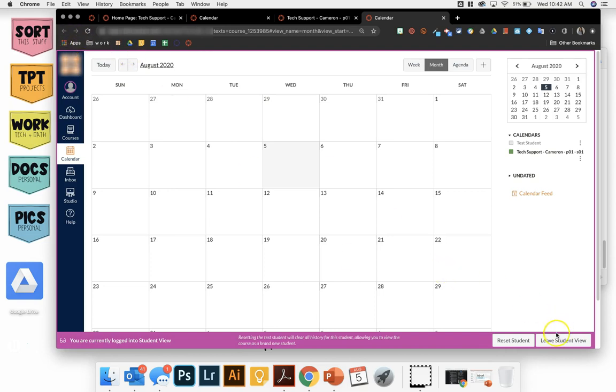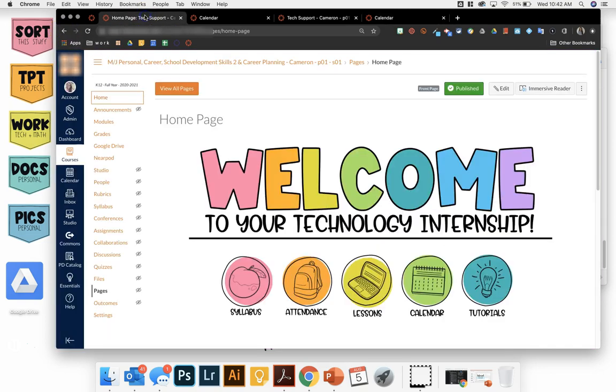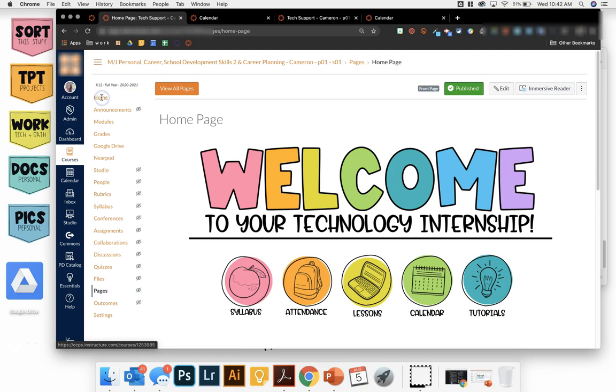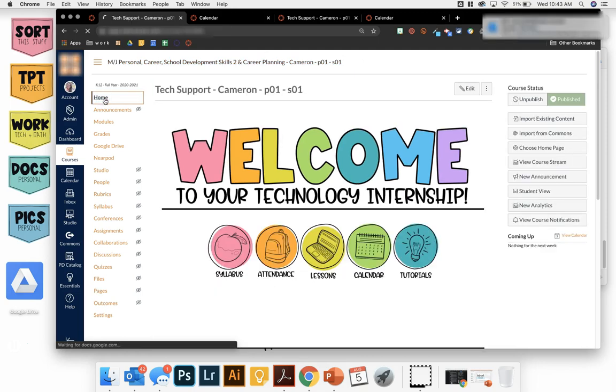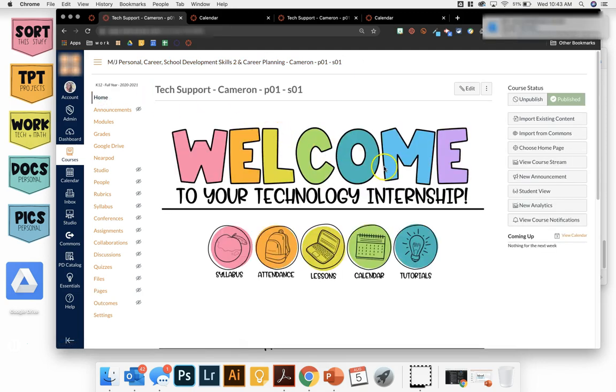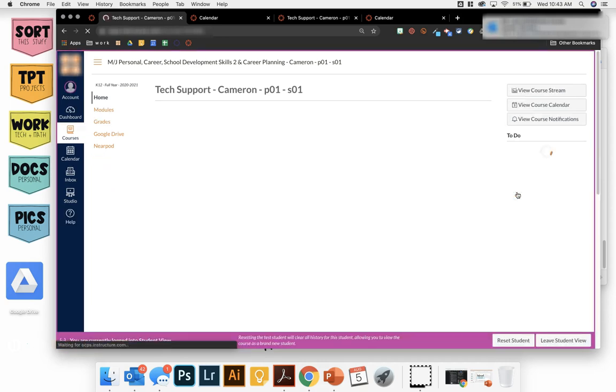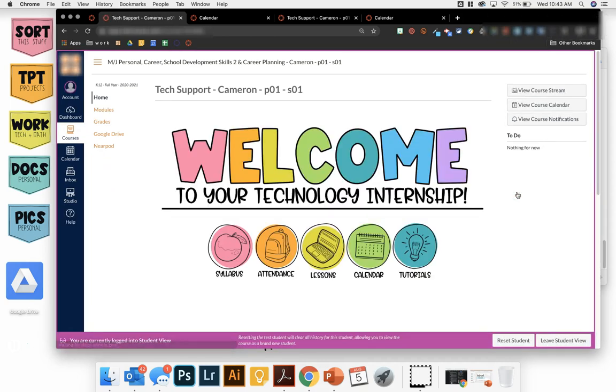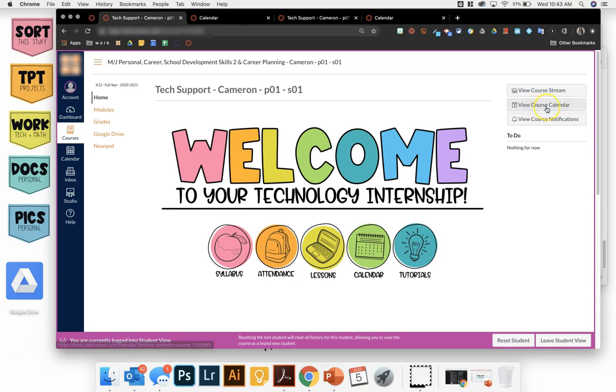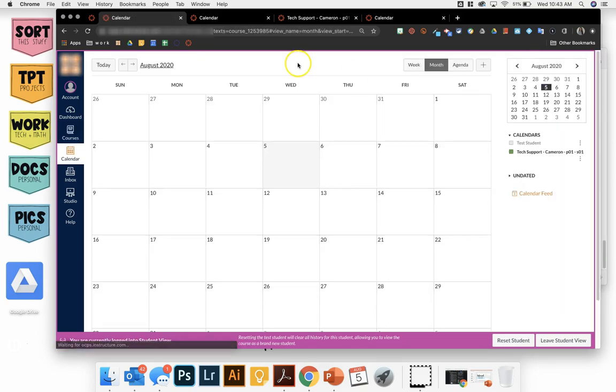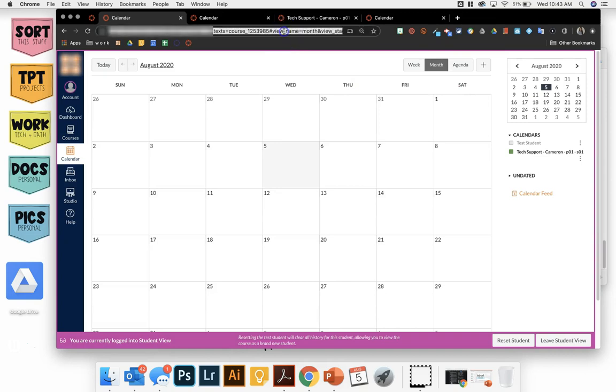So what we're going to do is go into student view. Click on home and then come over to student view. You will see they have an icon that says view course calendar. Click on that and copy this URL.